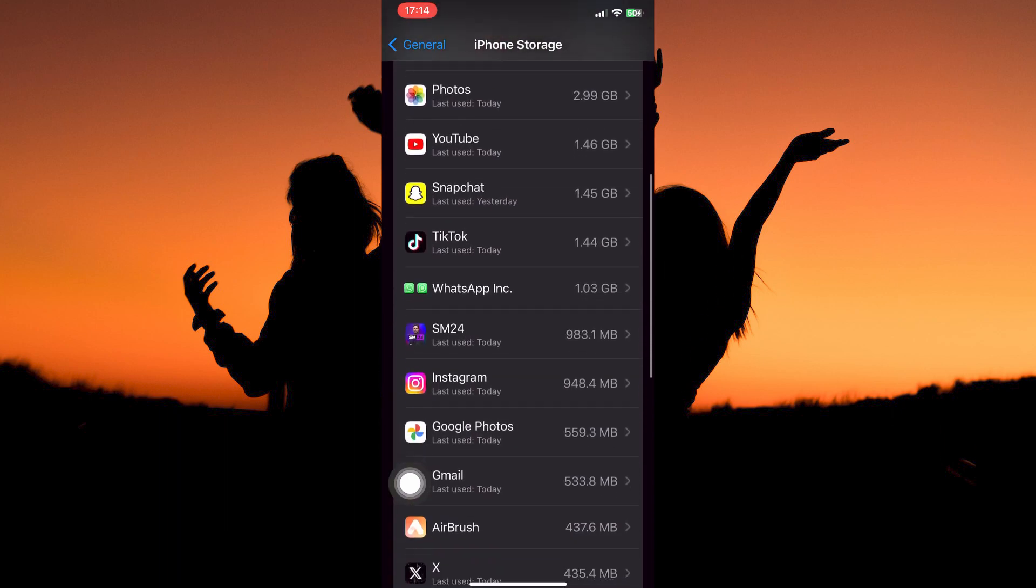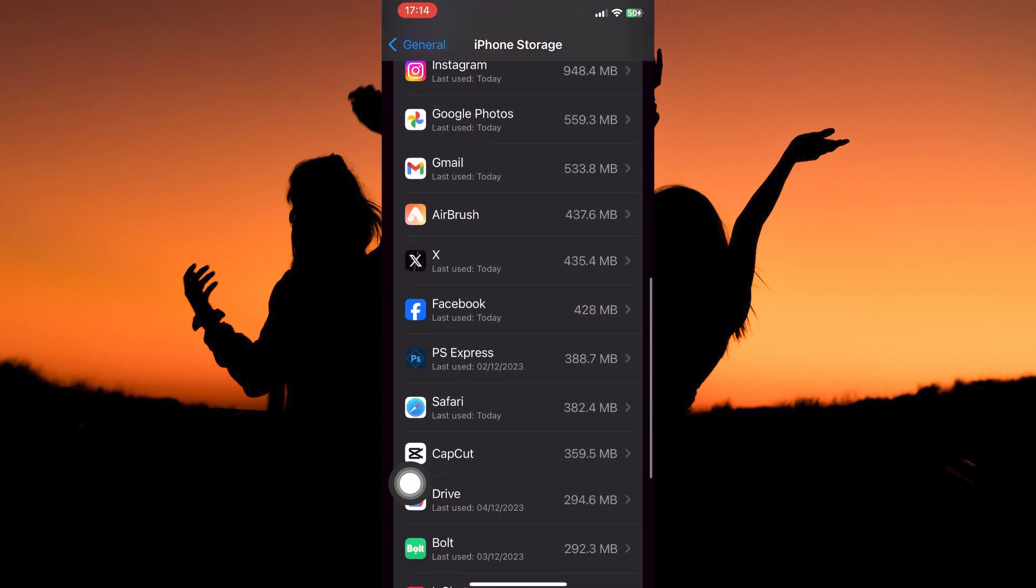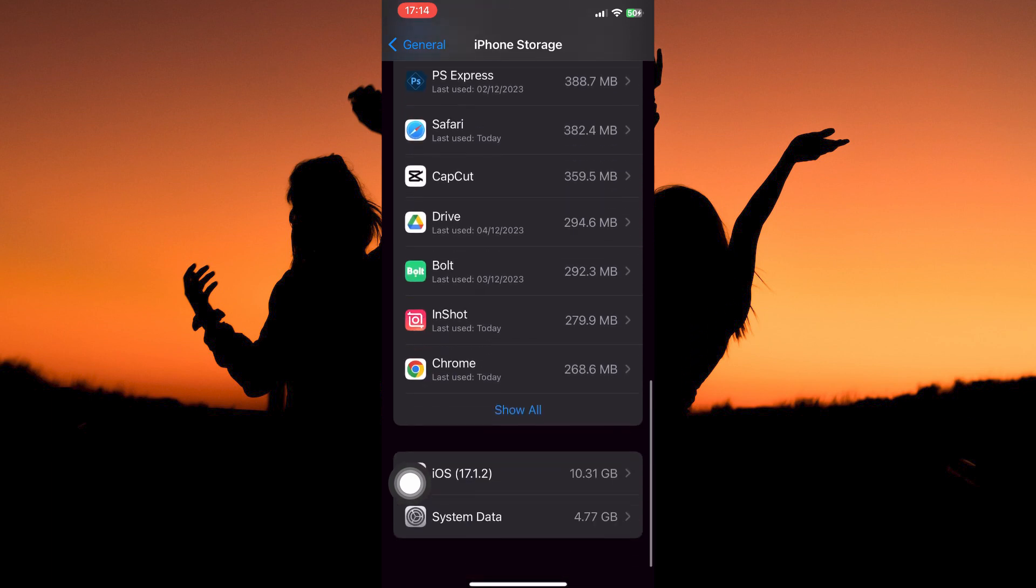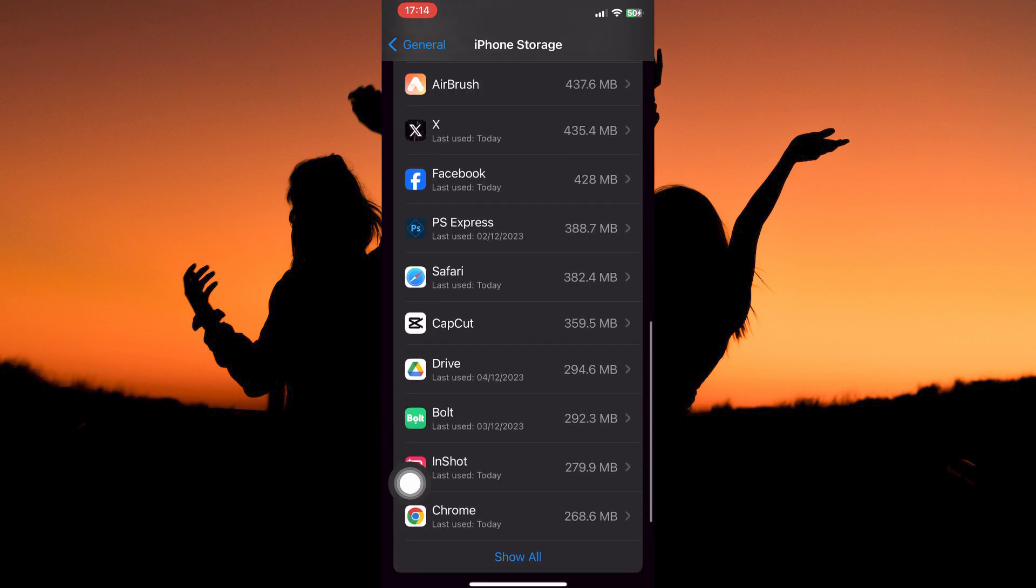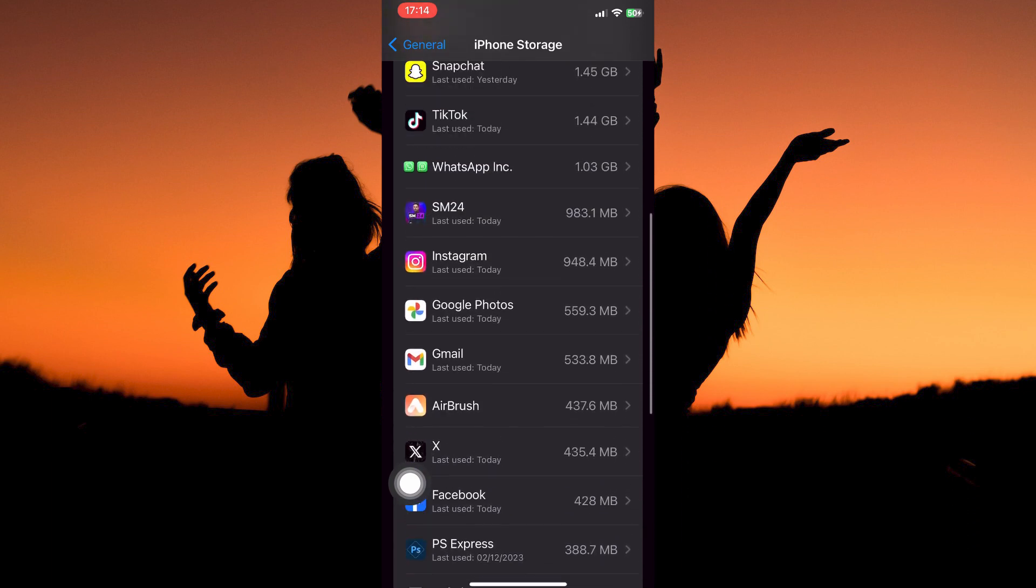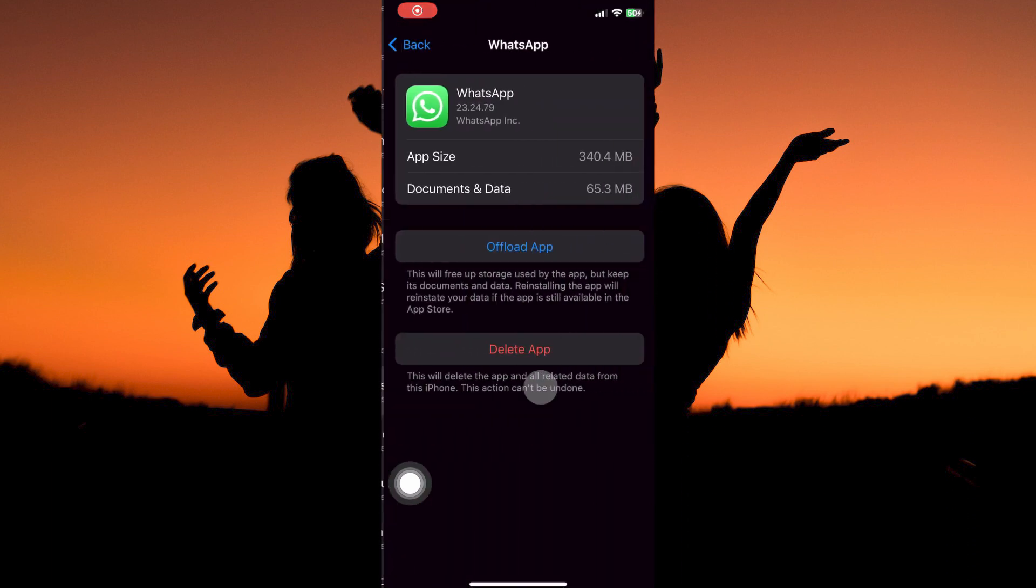If you scroll down, you will see all the apps on your iPhone. Now, let's clear the app cache of the WhatsApp app. To do this, tap to open the WhatsApp app.